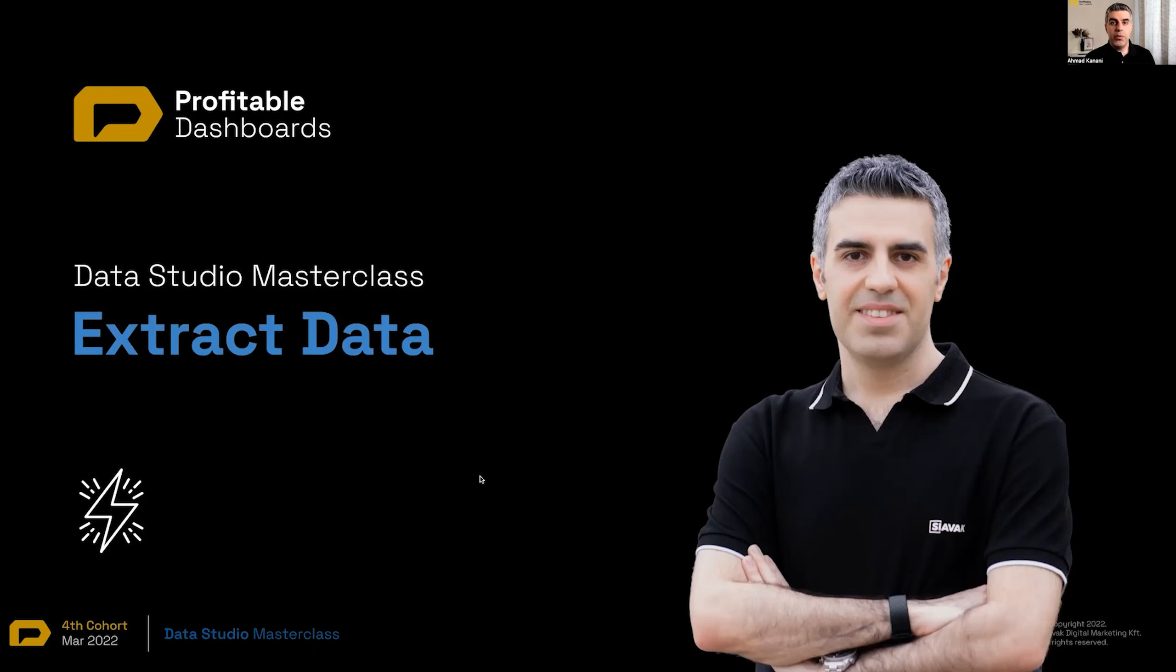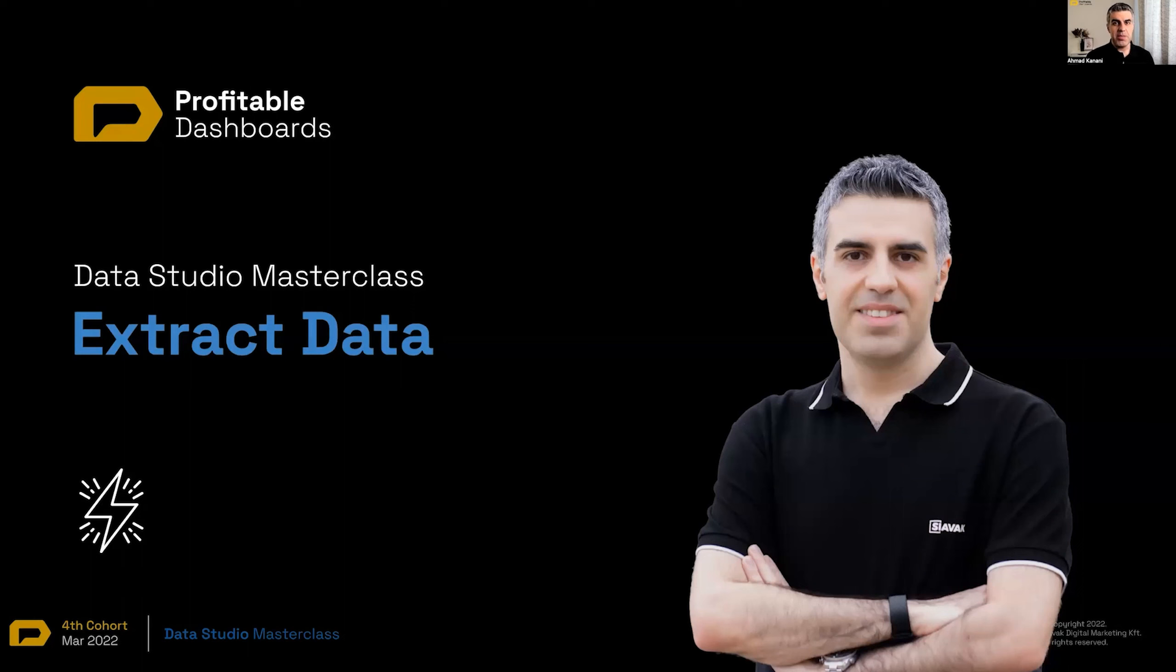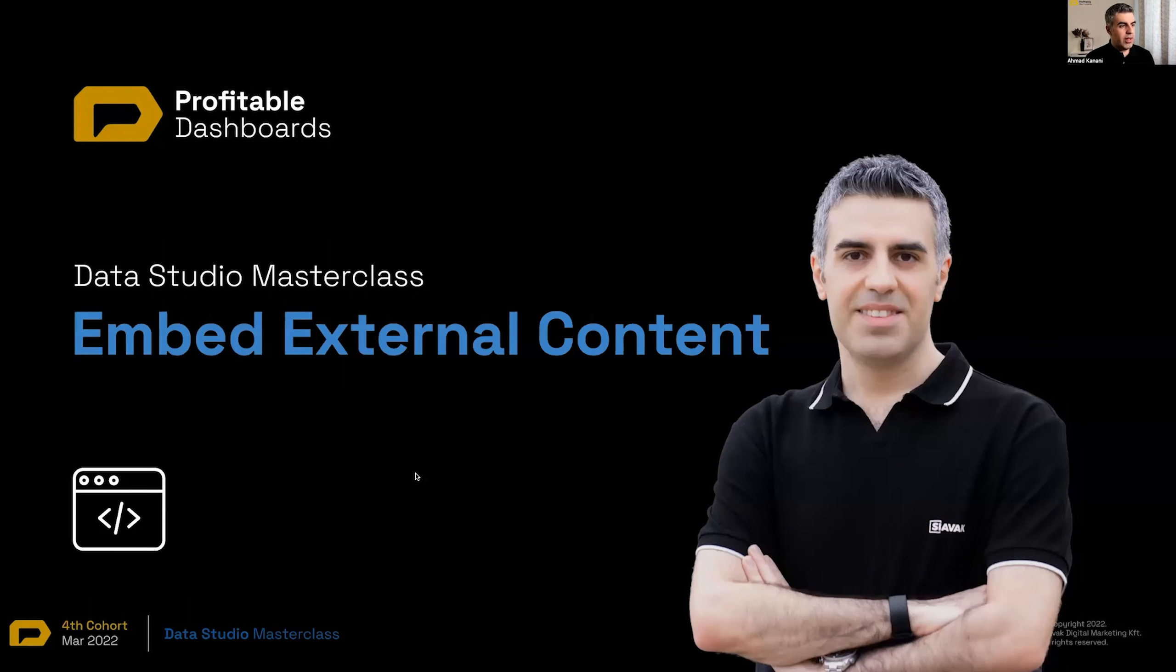After working with dates, I'm going to talk about a very specific type of data connector called extract data. It can be useful for different cases like speed, security, and de-aggregation.